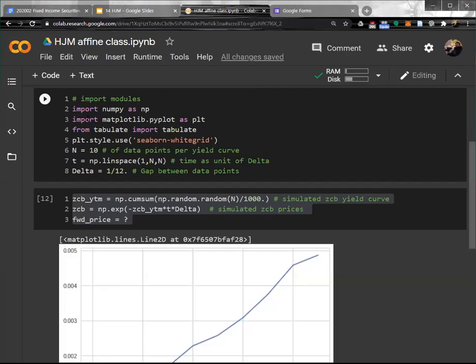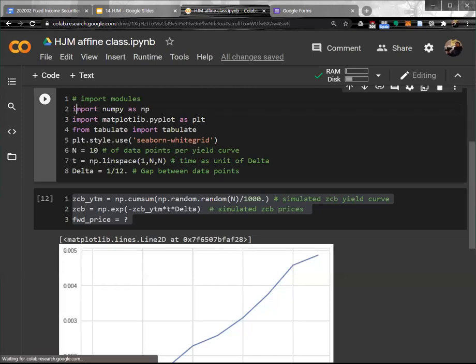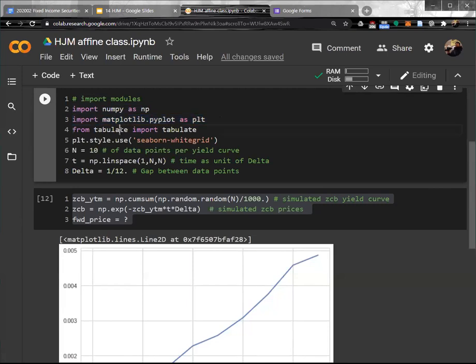Let's start from the beginning again about how to construct or find a term structure model. I imported numpy, matplotlib library, tabulate, and set the style.